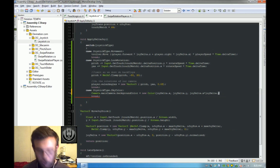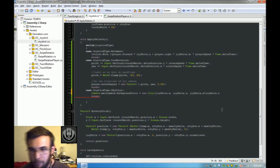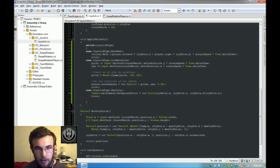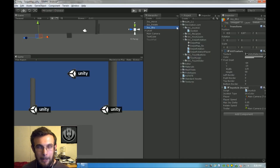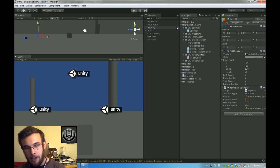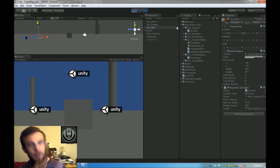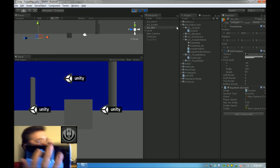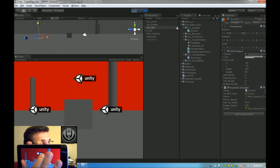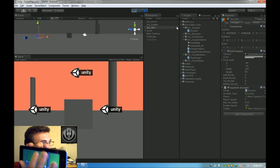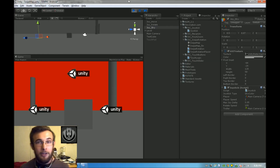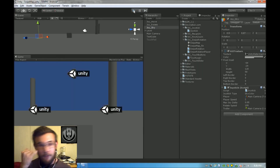Actually we're not using Y, I forgot — we're using Z. So now if I move that top middle joystick, it will control the color of the sky. Blue, red, black, green — whatever. You can use these joysticks to control any value that you want. That's awesome, right?